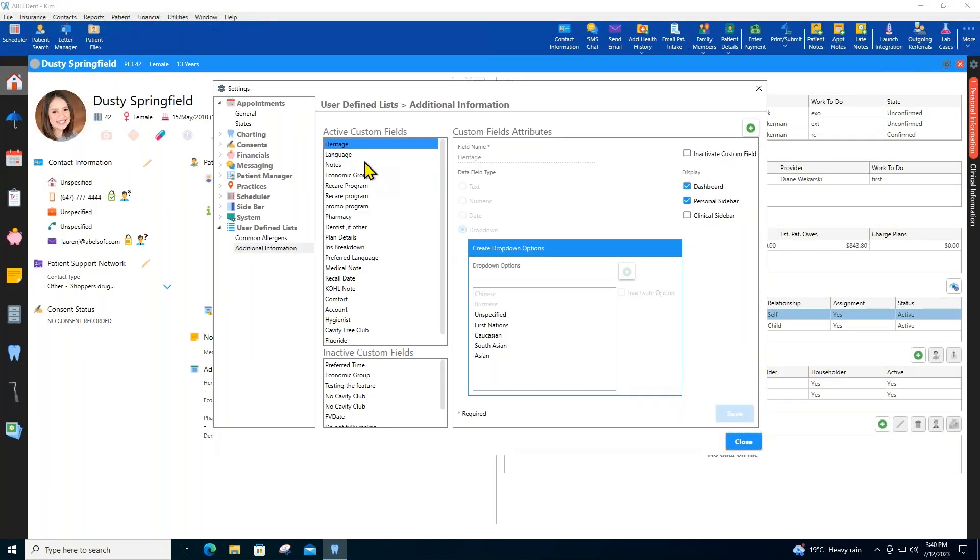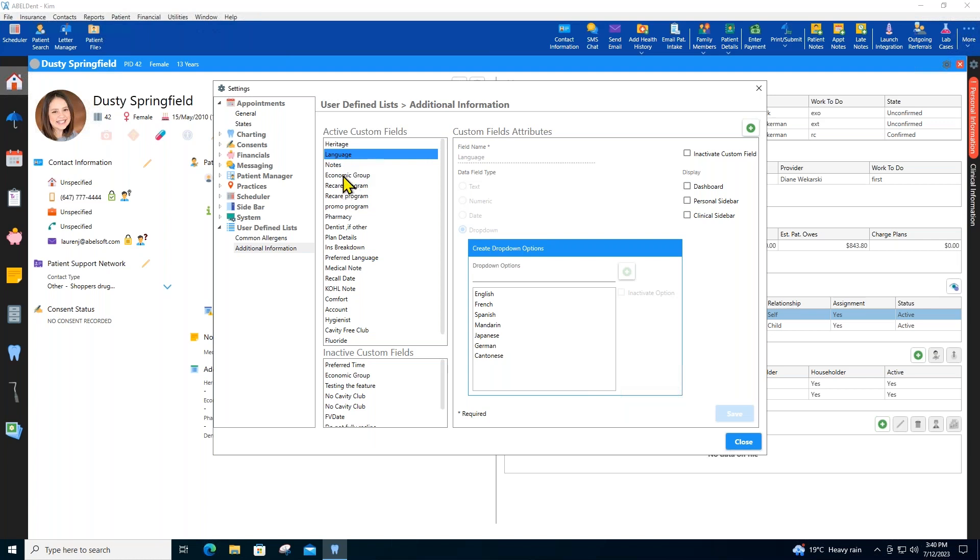Sometimes you need to store and report on information that doesn't fit into the standard fields provided in your dental software. But that's not a problem for Abledent. Because Abledent provides you with the ability to create your own custom fields for any additional information you might require.